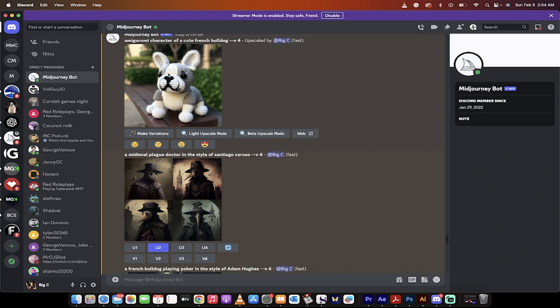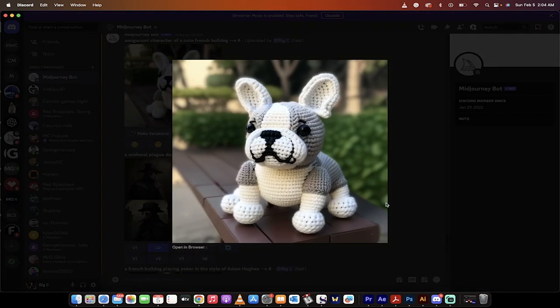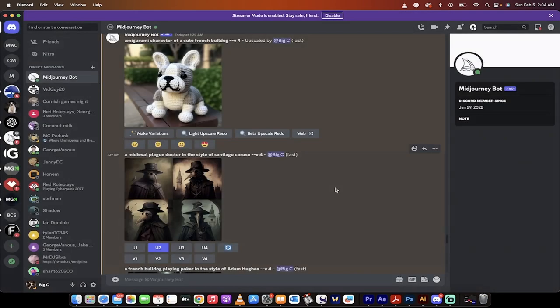So here's something, I've got amigurumi. I don't even know what the heck that means, but here's a style that I wasn't familiar with. So I said amigurumi character of a French bulldog, presto, got it.